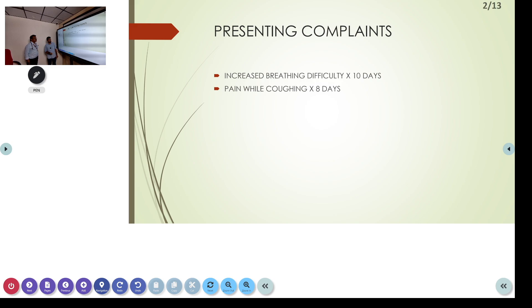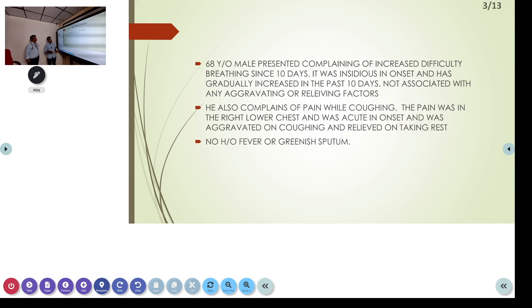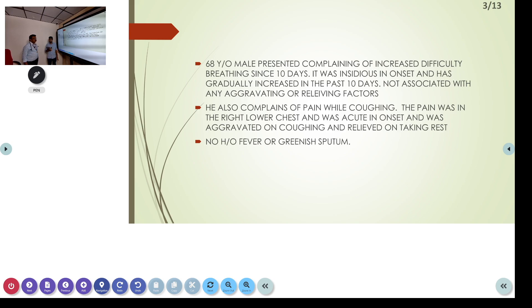Present complaints were increased breathing difficulty for the past 10 days and pain while coughing for the past eight days. A 16-year-old male presented complaining of increased difficulty breathing since 10 days. It was insidious in onset and has gradually increased. It's not associated with any aggravating or relieving factors. He complains of pain while coughing in the right lower chest, acute in onset, aggravating on coughing and relieved on rest. The patient has no history of fever or greenish sputum.